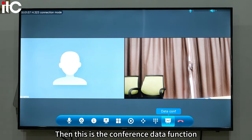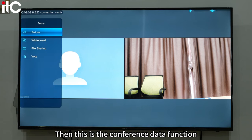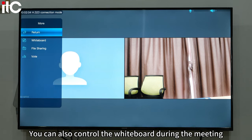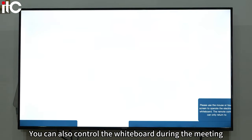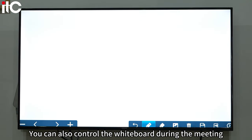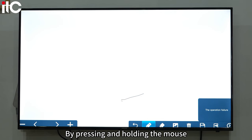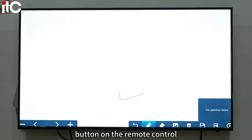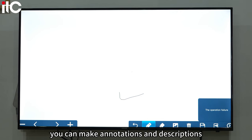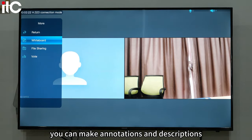Then there is the conference data function. You can control the whiteboard during the meeting. By pressing and holding the mouse button on the remote control, you can make annotations and descriptions.